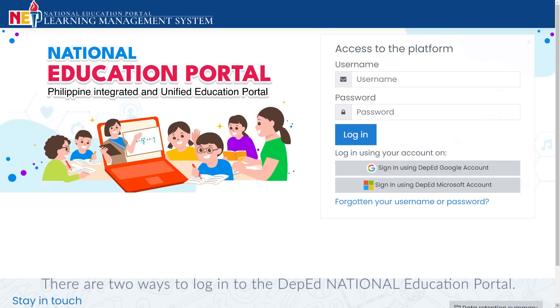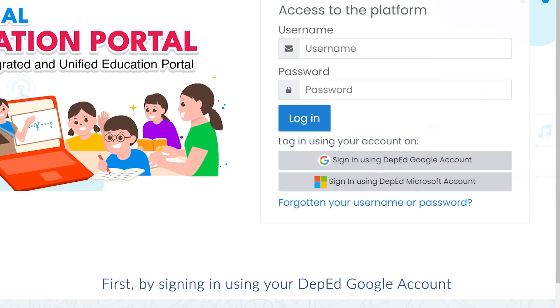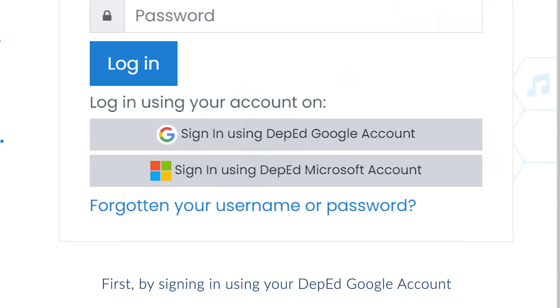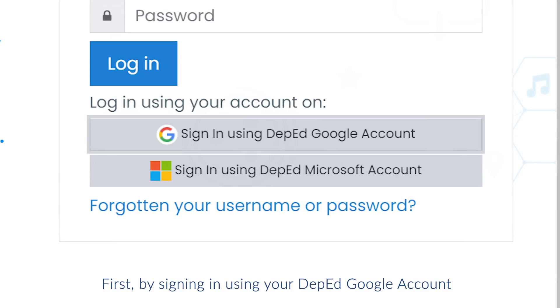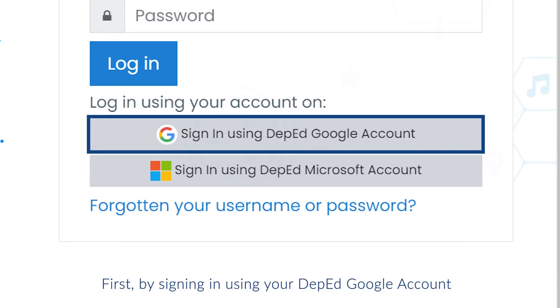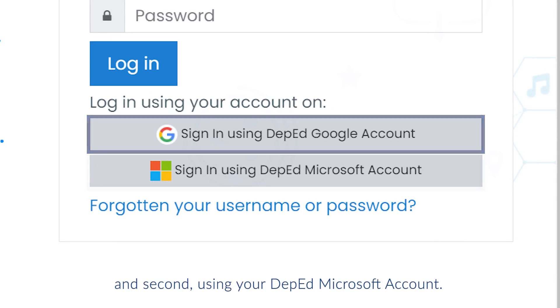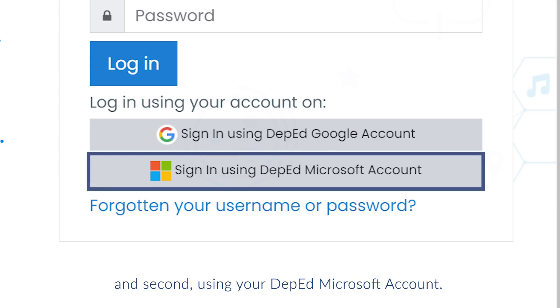There are two ways to log in to the Department of Education National Education Portal. First, by signing in using your Department of Education Google account, and second, using your Department of Education Microsoft account.